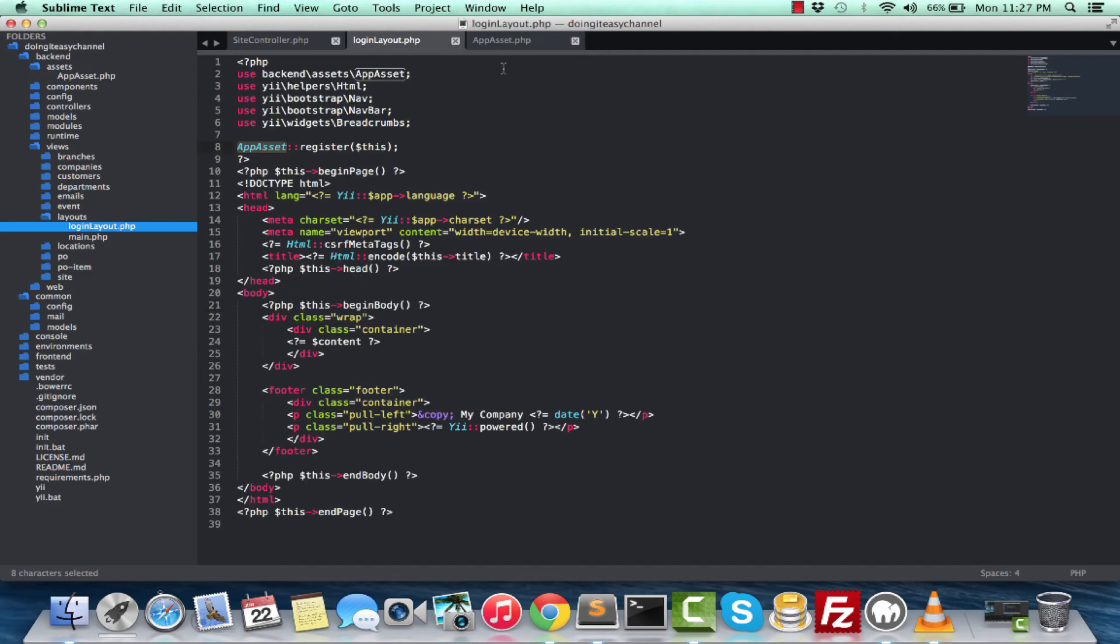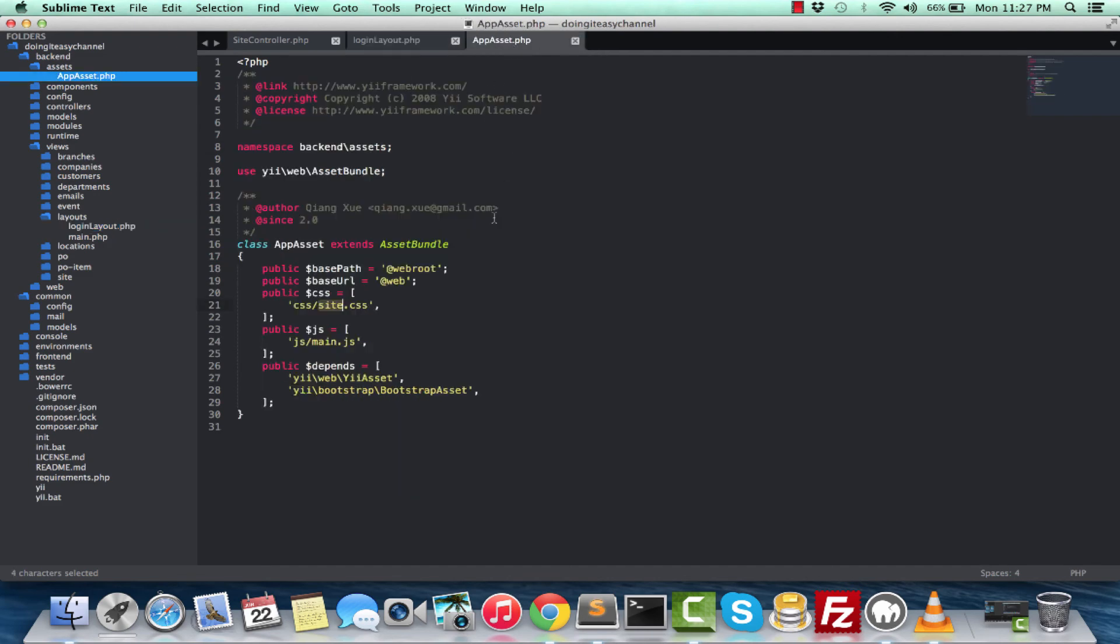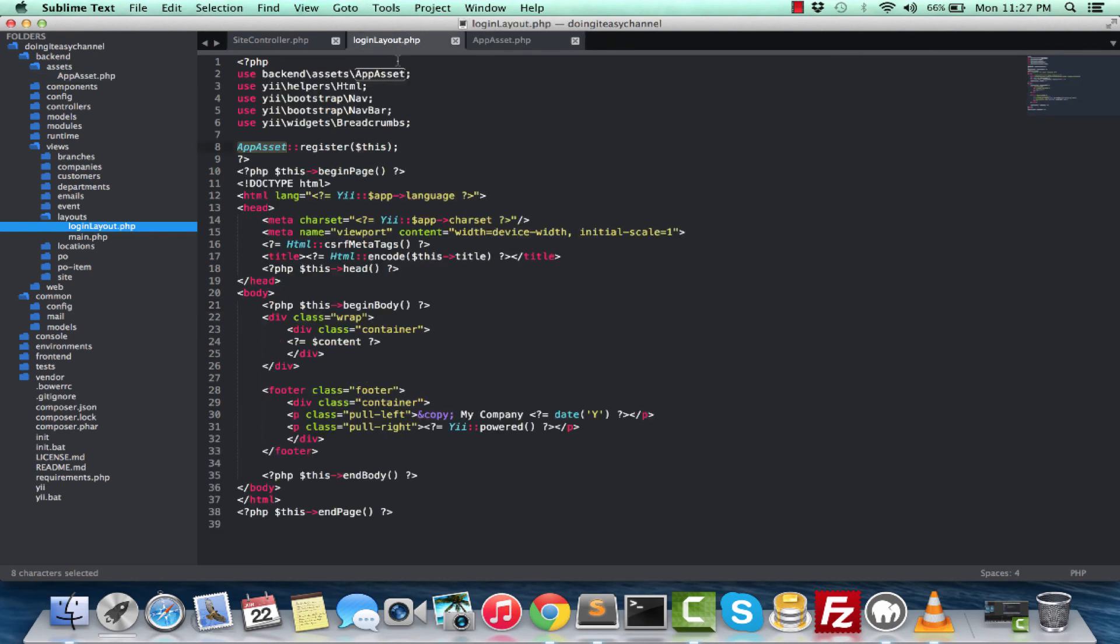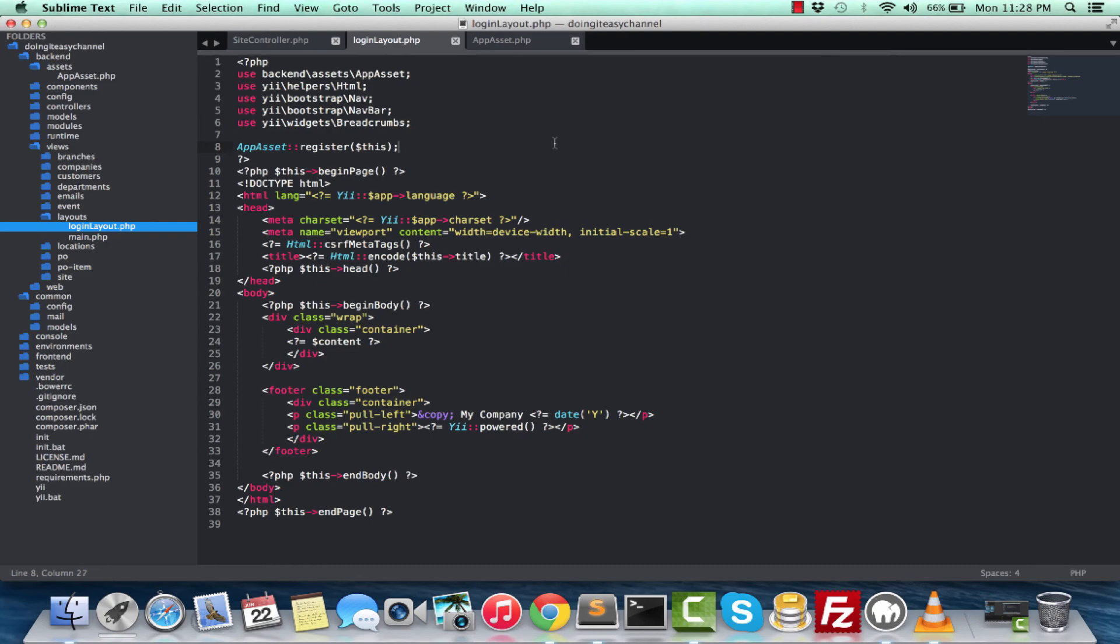So the next thing you would want to do is you don't want to load the same assets that you are loading into your main.php file, your main layout. You want to load different assets to this layout. We are going to cover that in the next lesson. So stay tuned for that. Do subscribe and share my tutorials. Have fun developing. Take care.